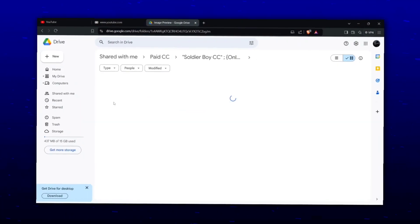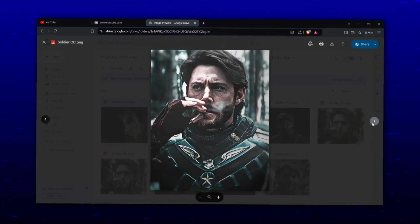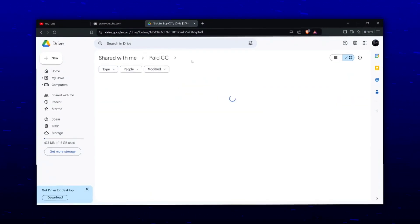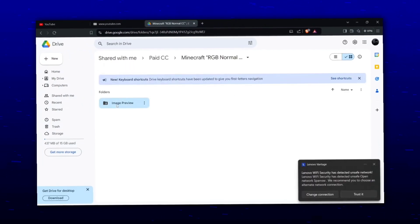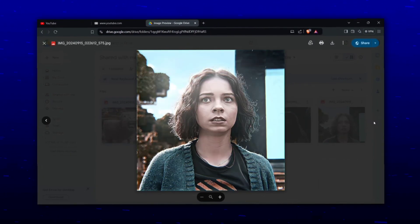Before the video starts, I'm selling my LUT/CC. If you want a preview of what it actually looks like, you'll find the Google Drive link in the description. And if you like it, you can contact me on Instagram to buy it.